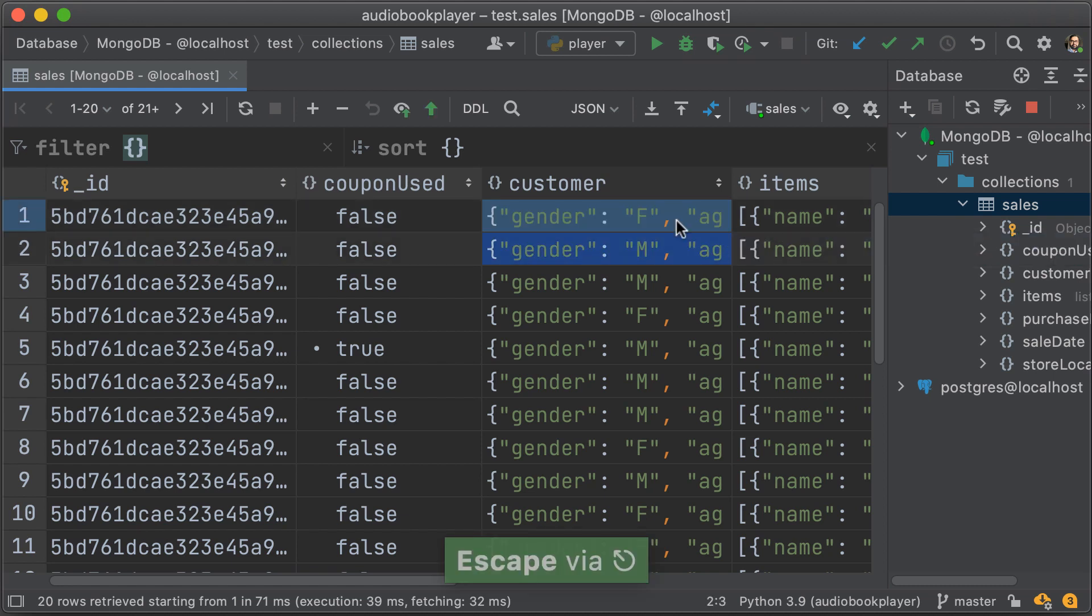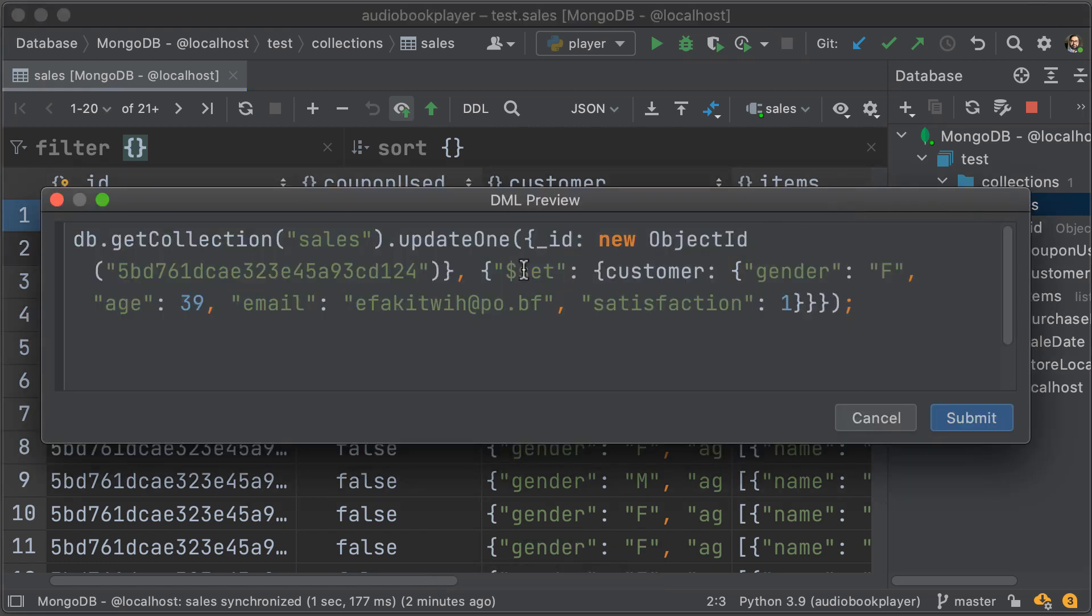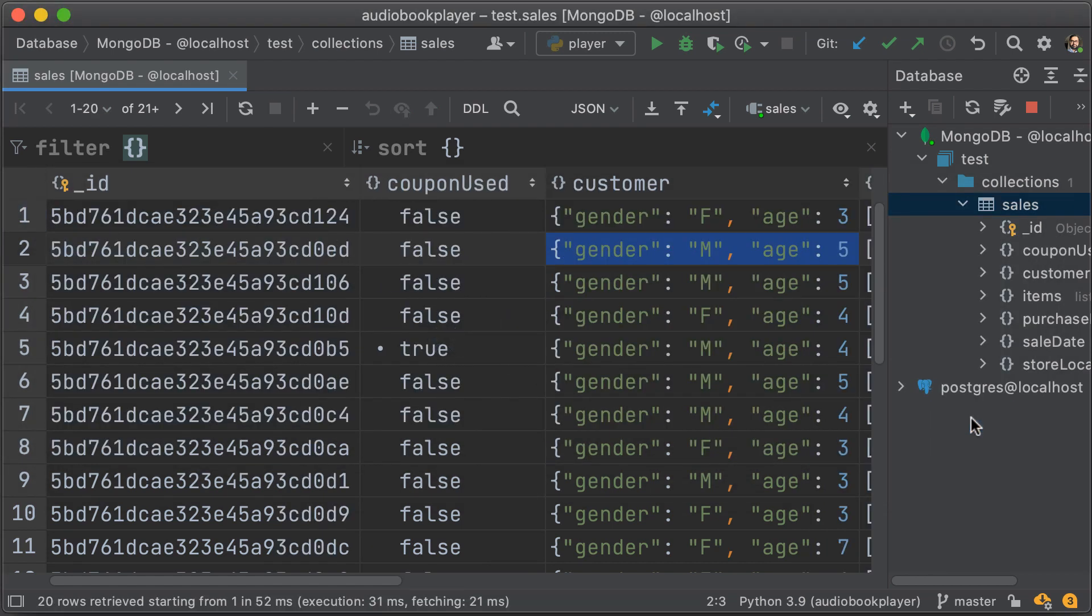So in this case, we're changing the age to 39. We're going to press the preview changes button. That's going to show us the DML preview, and we can hit submit. Once we've done that, the instance will be updated accordingly.